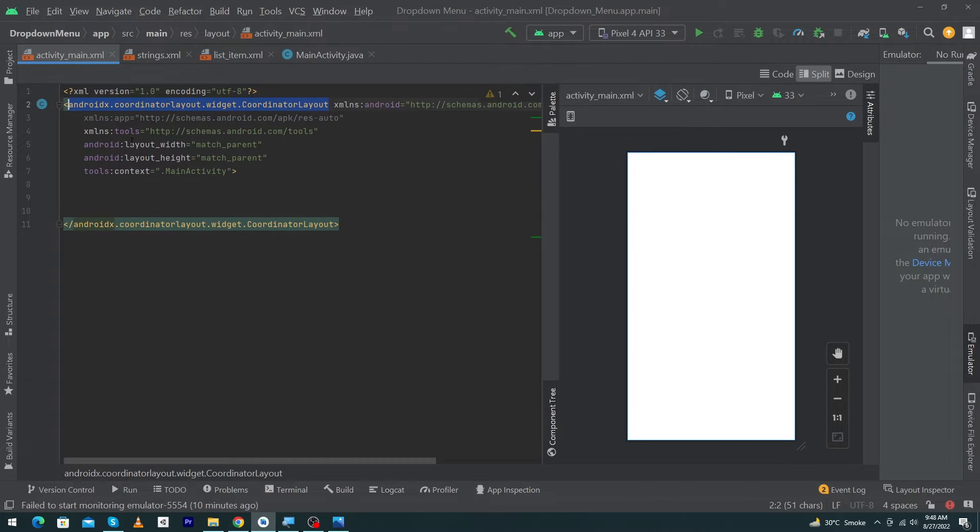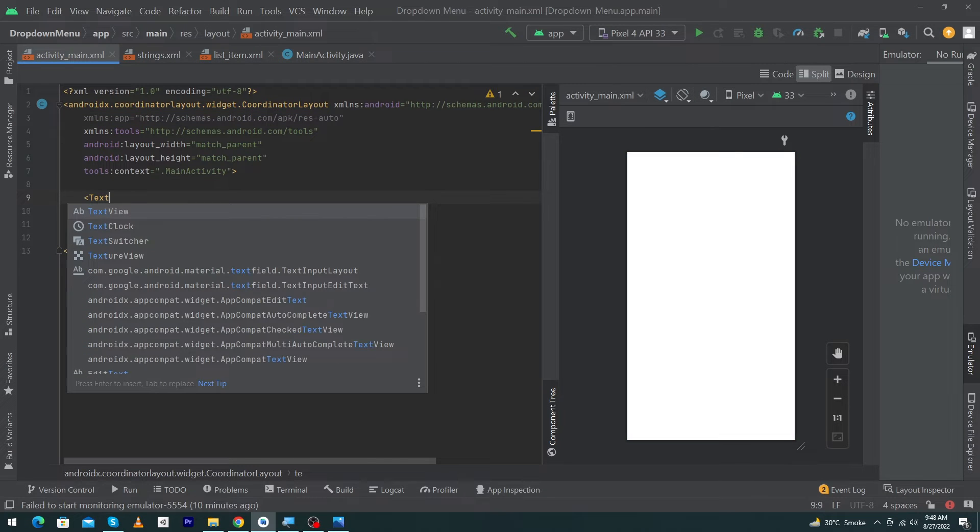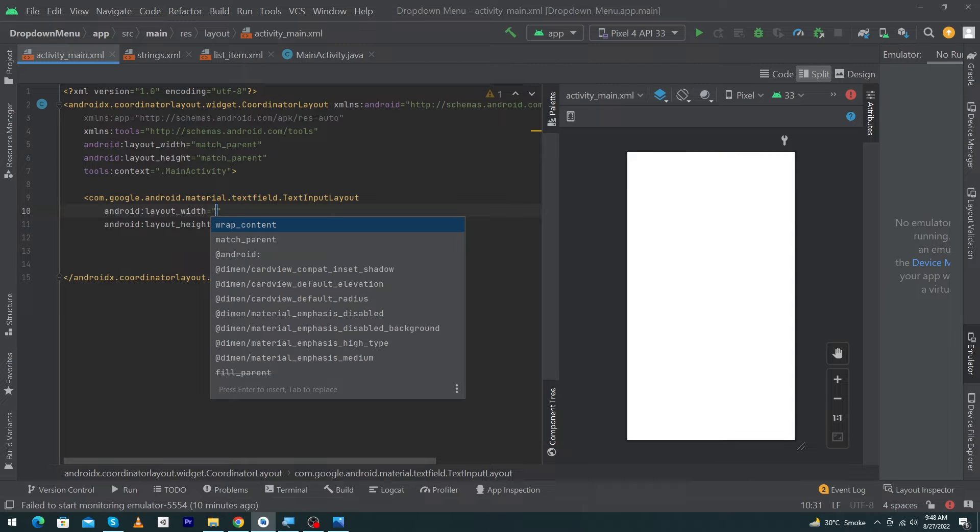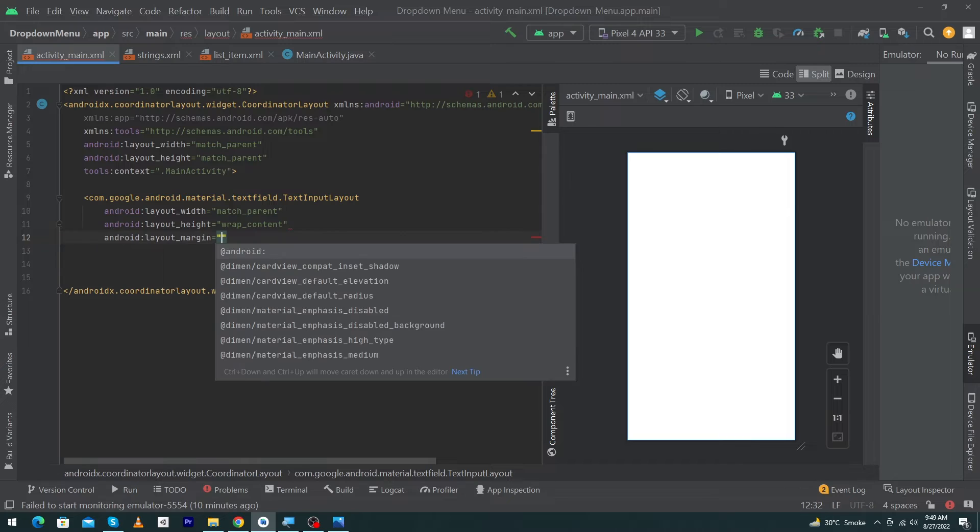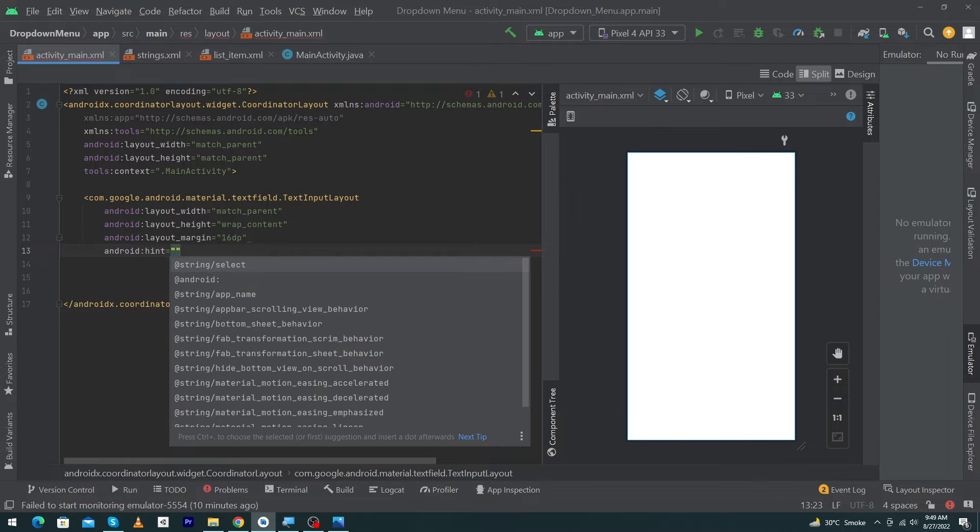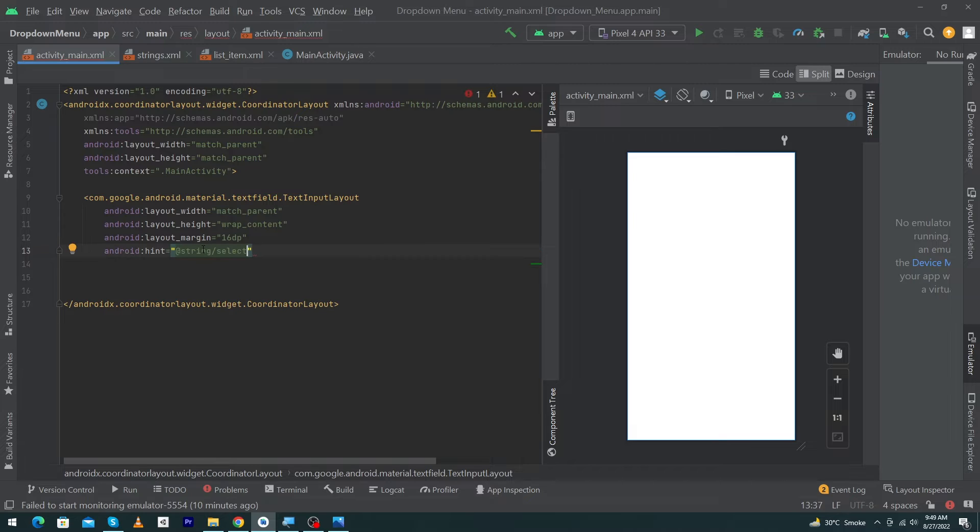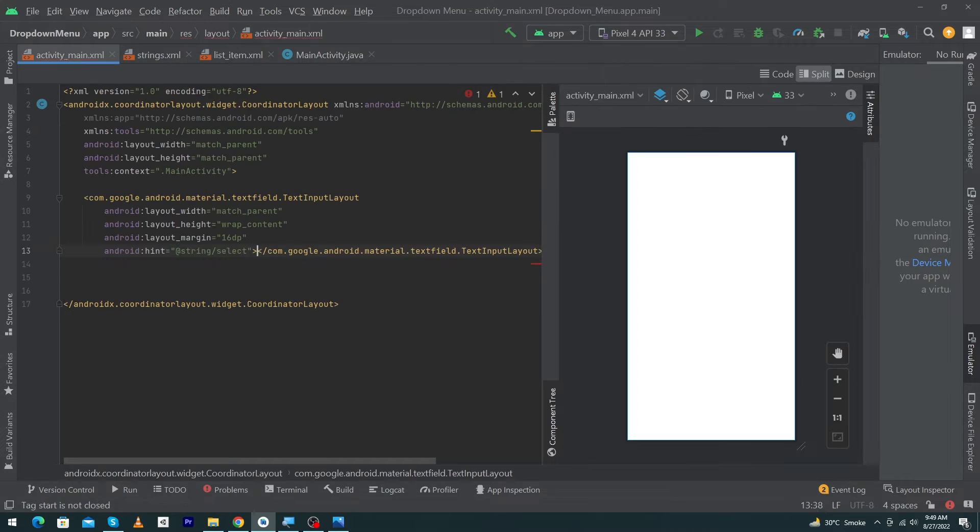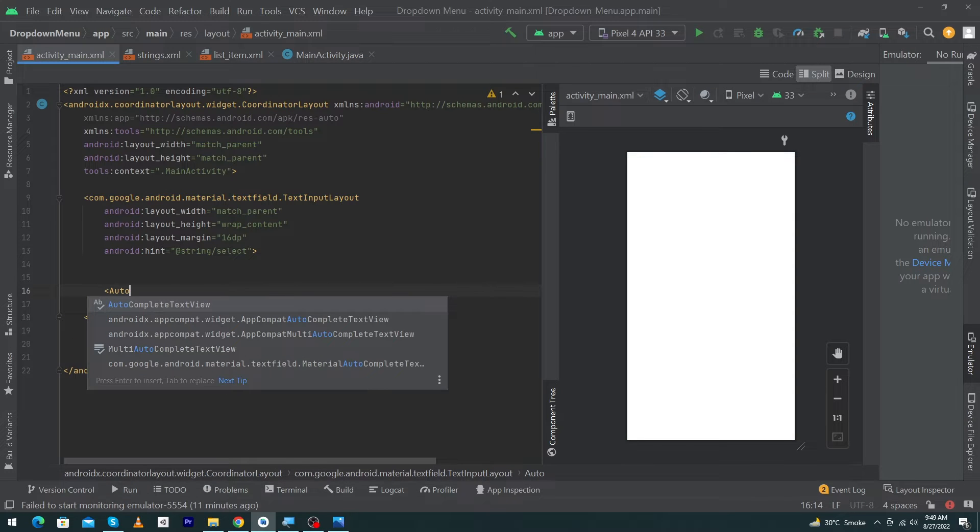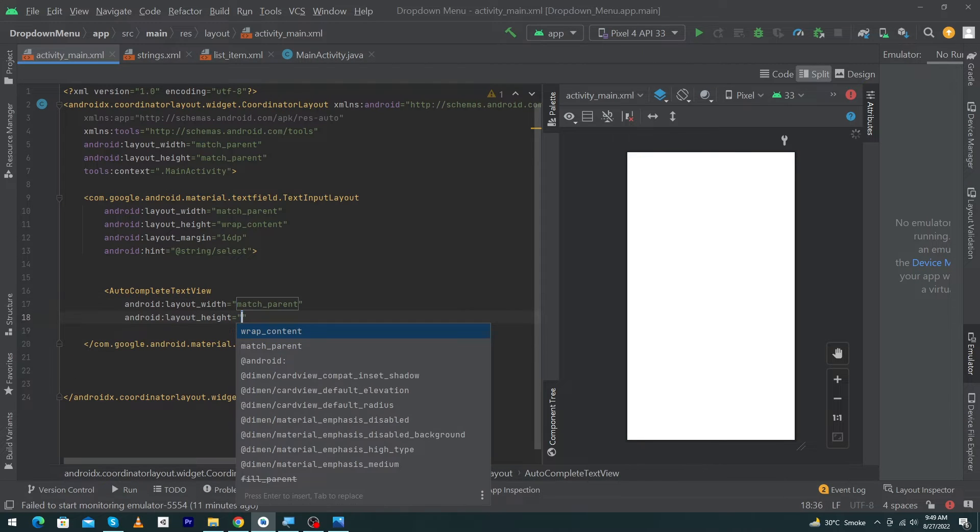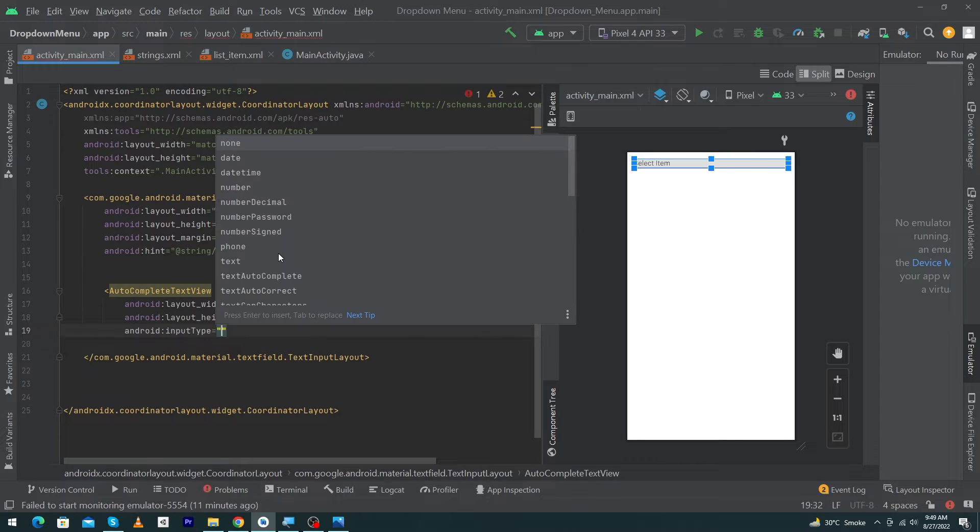Type here TextInputLayout, width match_parent, height wrap_content, layout_margin 16dp, and hint select at @string/select. This is the string we created in our strings.xml.